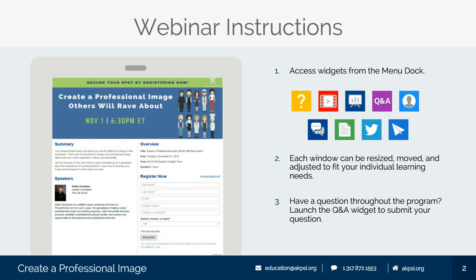Before we dive into the content, I'd like to review the web-based features available to you. This webinar will be advanced remotely. At the bottom of your screen there are multiple application widgets you can use throughout the program. I encourage you to utilize the widgets to download additional resources, connect with other attendees during the presentation, and share highlights via social media. A copy of the slide deck and other additional materials are available in the resource list widget that looks like a green folder. The group chat is available for you to interact with other attendees and the presenter during the presentation.